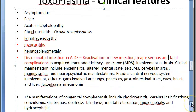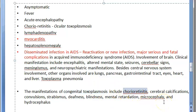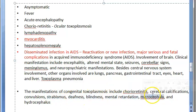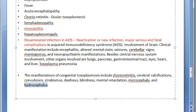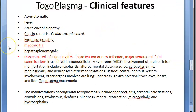Regarding congenital toxoplasmosis: it could be asymptomatic, or the child can have jaundice, fever, etc. Specific findings include chorioretinitis (ocular), cerebral calcification, convulsions, strabismus, deafness, blindness, mental retardation, microcephaly, and hydrocephalus. This is why they try to avoid having a cat as a pet with pregnant women, though if the cat is tested and treated it should be fine.